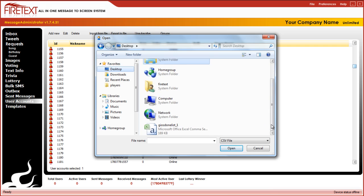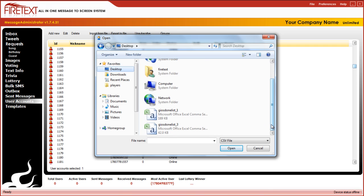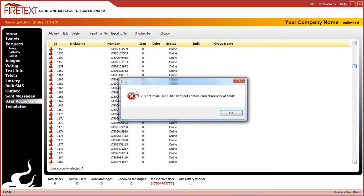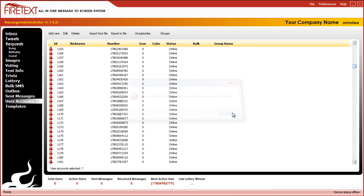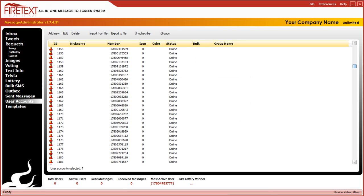You're going to get an error. So let's say this is a list one of our clients provided us, so we're going to import it and see that? File is not valid, line 100 does not contain a correct number of fields and it's going to happen over and over unless you get the fields right for FireText.